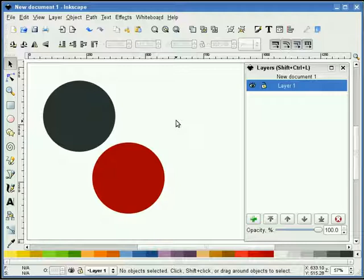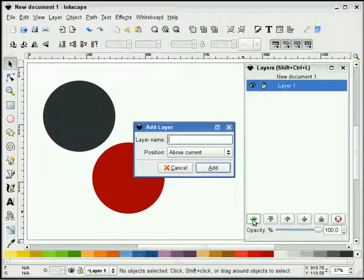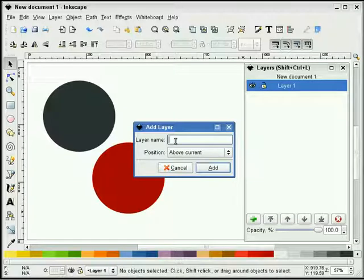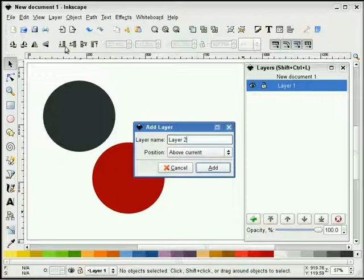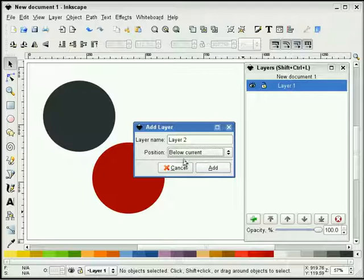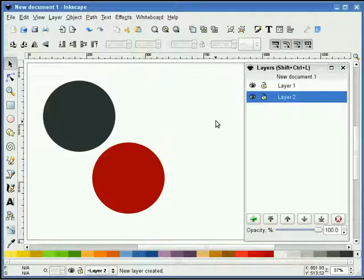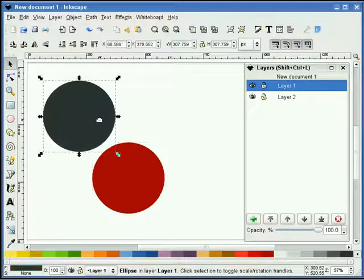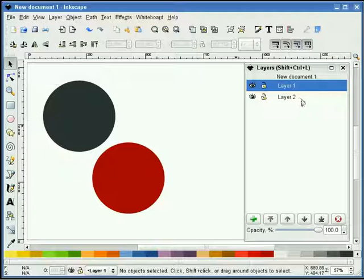So let's make another layer. We do that by selecting our create new layer button. And we'll make layer two. And it asks me the position of this layer. The position of this layer works very similar to the position buttons that you have up here. So I could position this layer above layer one, or I could put it below layer one. I'm going to choose to put it below. Now I've made a new layer.